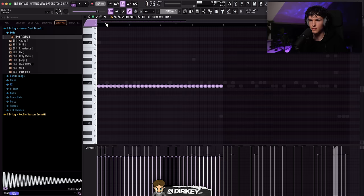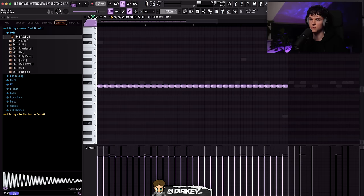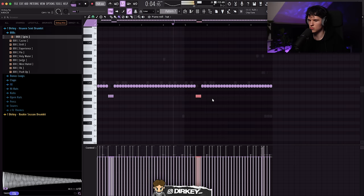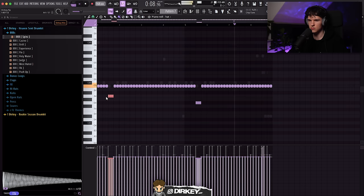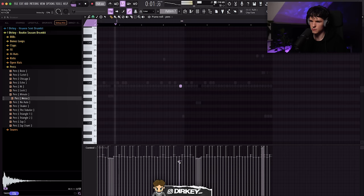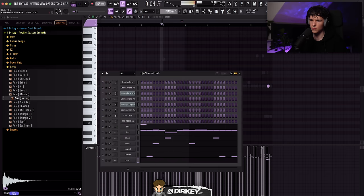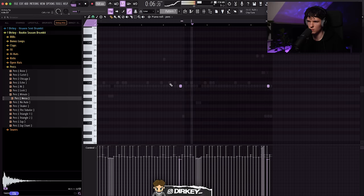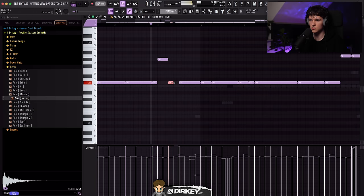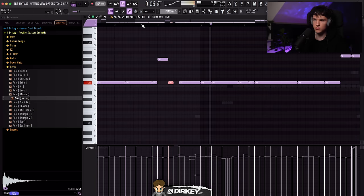The bounce is already going crazy. I add some rolls to the hi-hats — not too much — and then add some percussion from my Rook Season drum kit. I shorten a few of the percussion hits to keep it tight.